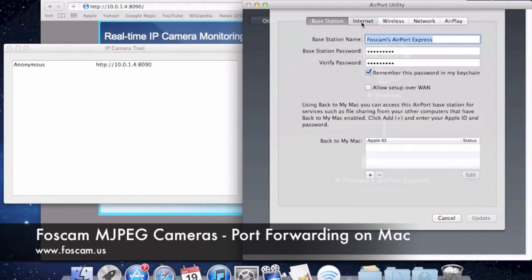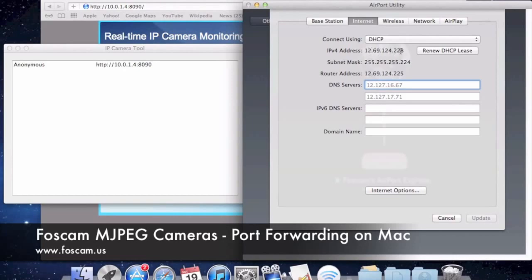If you have a static external IP address, go ahead and let's check it out by clicking Edit and going to Internet at the top. You'll see this address here — it's different from our local IP address, it's not 10.0.1 something. This is 12.69.124.228, and this address is being broadcasted to the entire world. Anyone on the internet can connect to our router if we let them, which is basically what port forwarding does — it allows people connected to the internet to connect to your network.